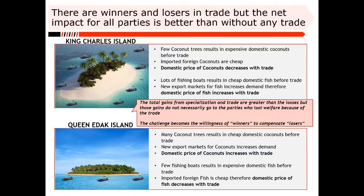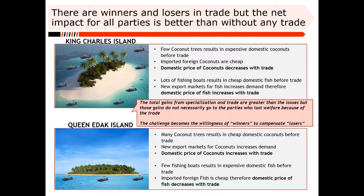Those gains do not necessarily go to the parties who lost welfare because of the trade. There is a net benefit to the two islands trading — the total volume and value of trade will be higher than without trade. If you sum up coconut sales on both islands before they meet and compare to after trade begins, total trade goes higher than the sum of its parts. However, the coconut producers on King Charles Island, who were used to low supply but high demand and could charge whatever price they wanted, now face a new supply of cheaper coconuts and must drop their prices to meet international coconut prices.